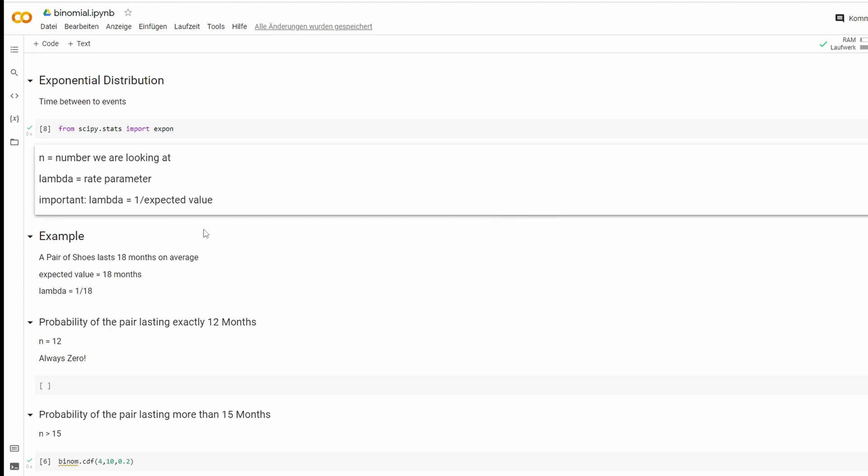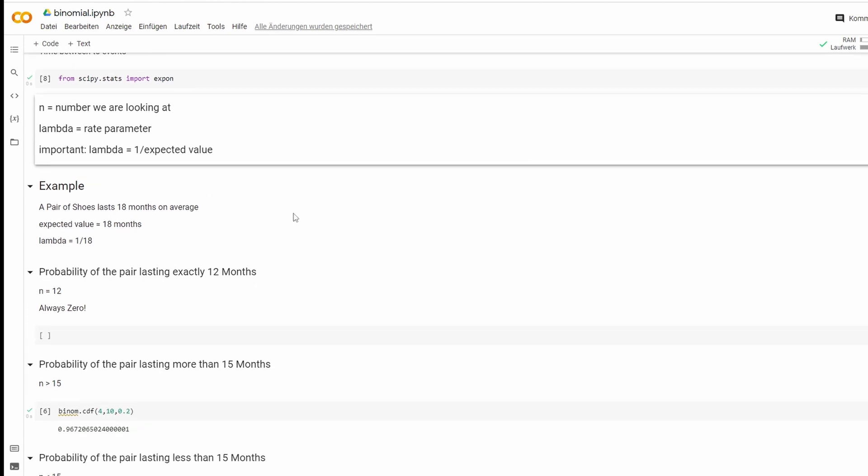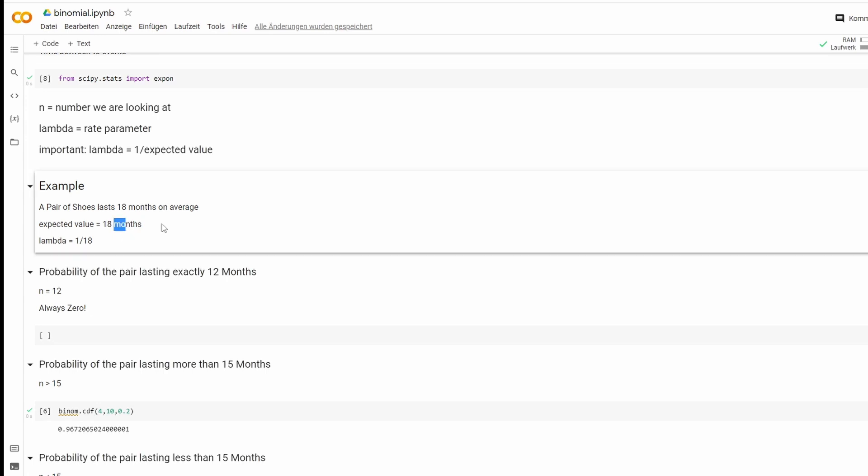So we'll have a quick example. Let's say a pair of shoes lasts 18 months on average. So the expected value is 18 months. We could delete those months. And lambda therefore is one divided by 18.